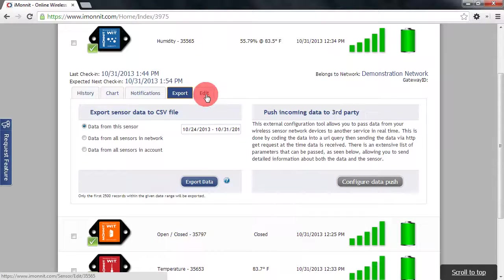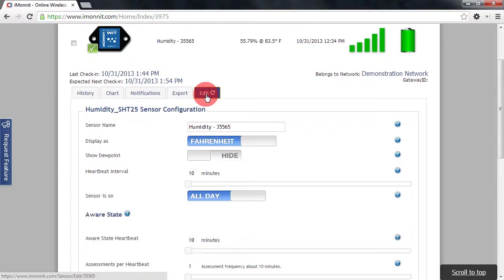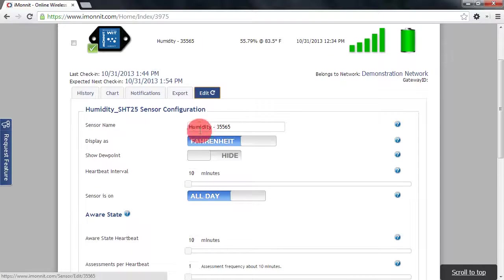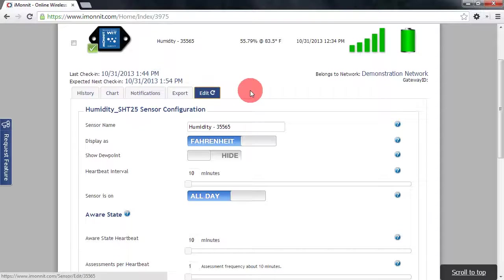And lastly we'll have an edit tab which will allow you to edit sensor parameters and configurations. Some sensors will have an additional calibration tab that will be explained in a separate video.